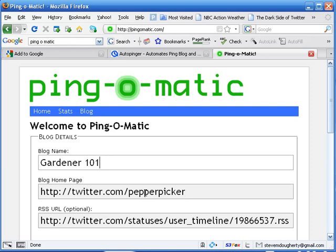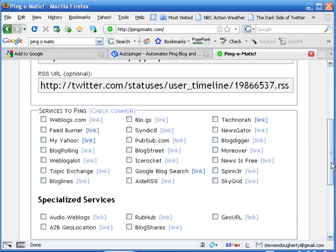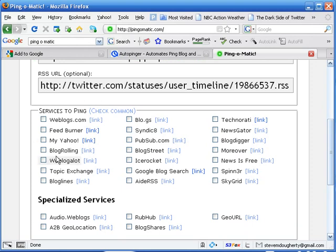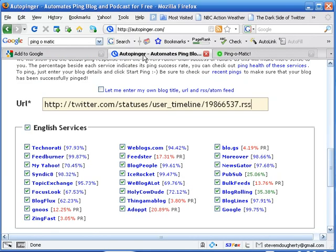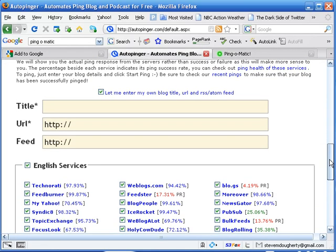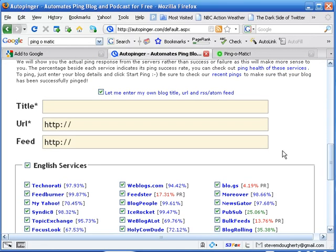Just so that whenever these guys submit to all of the ones you check here, then they're going to know where to send the traffic back to. So with AutoPinger, there we go.